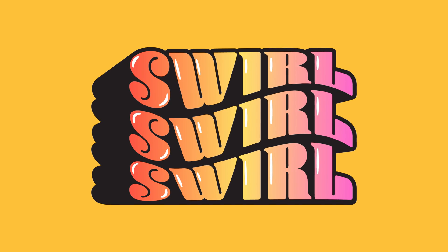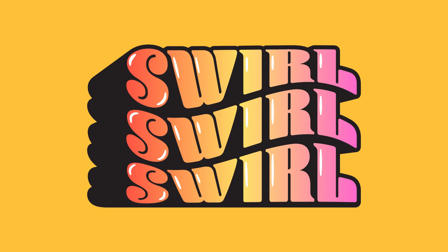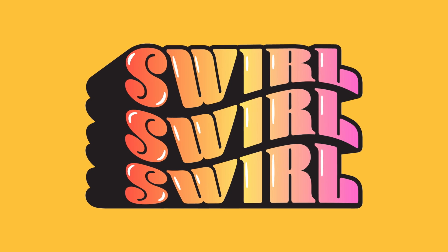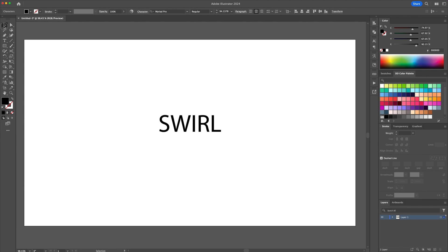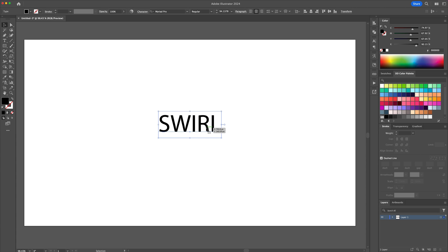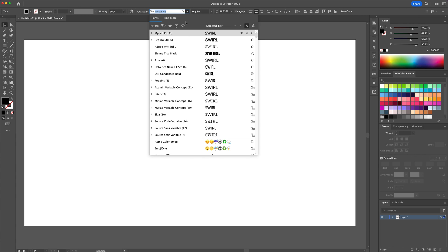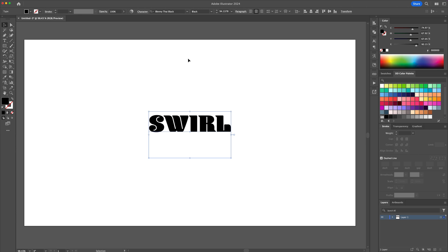Let's create this gradient wave text effect in Adobe Illustrator. Begin by writing the word swirl using the type tool. Change the font to BlennyThai, which you can download from the Adobe Creative Cloud app.